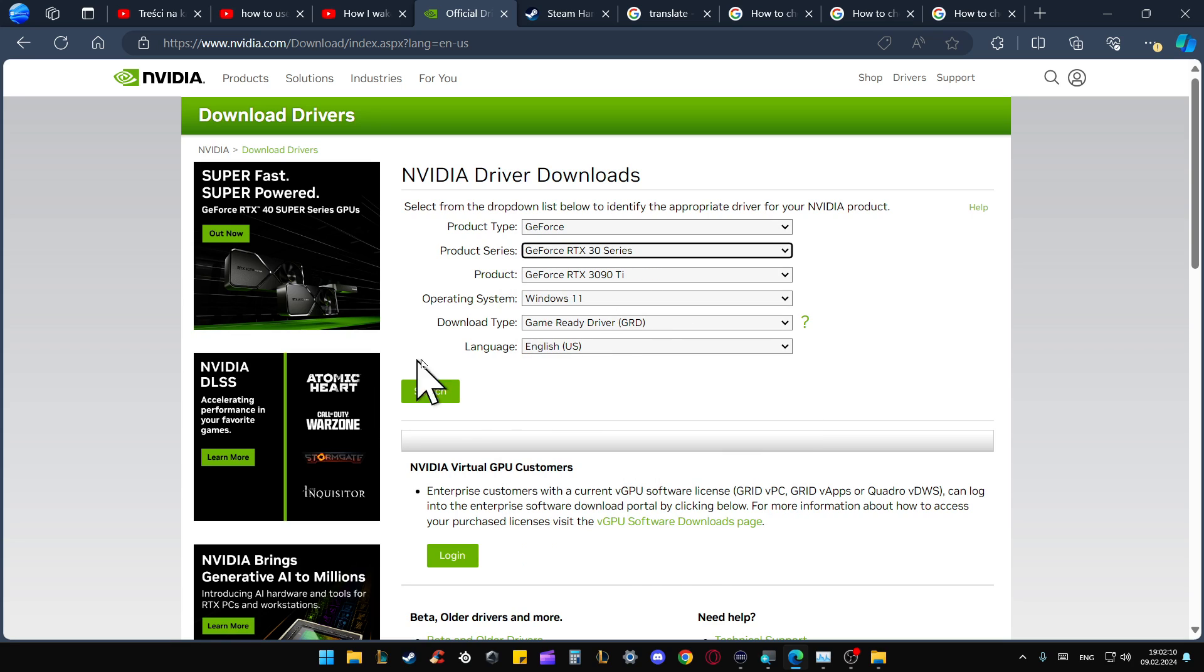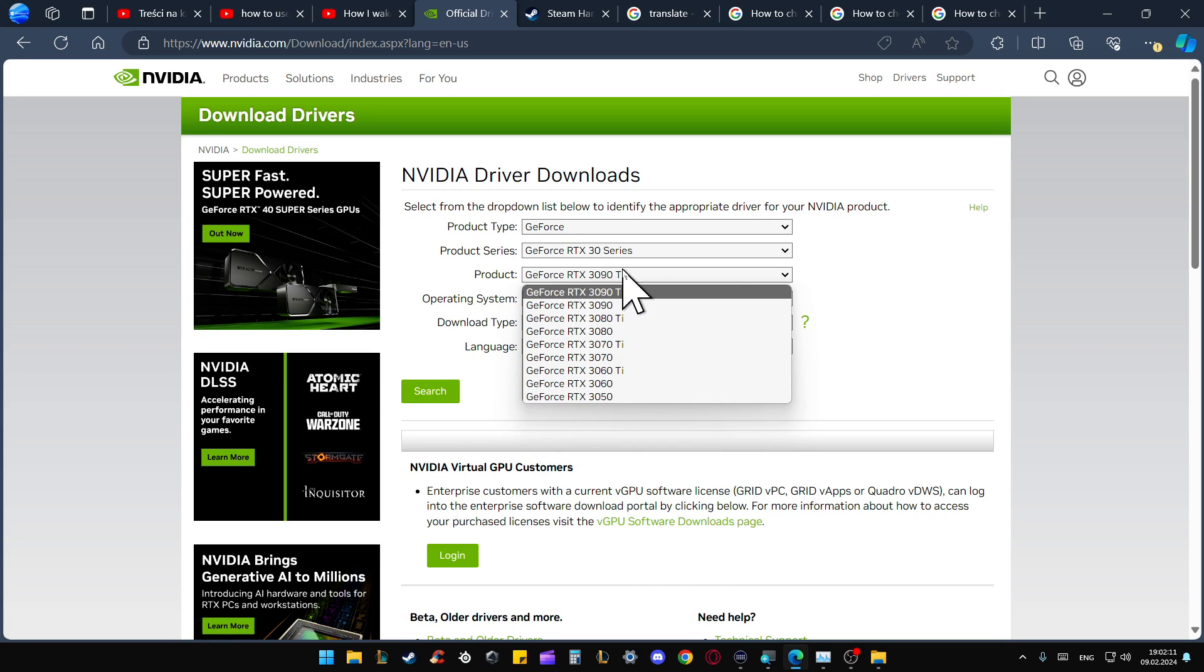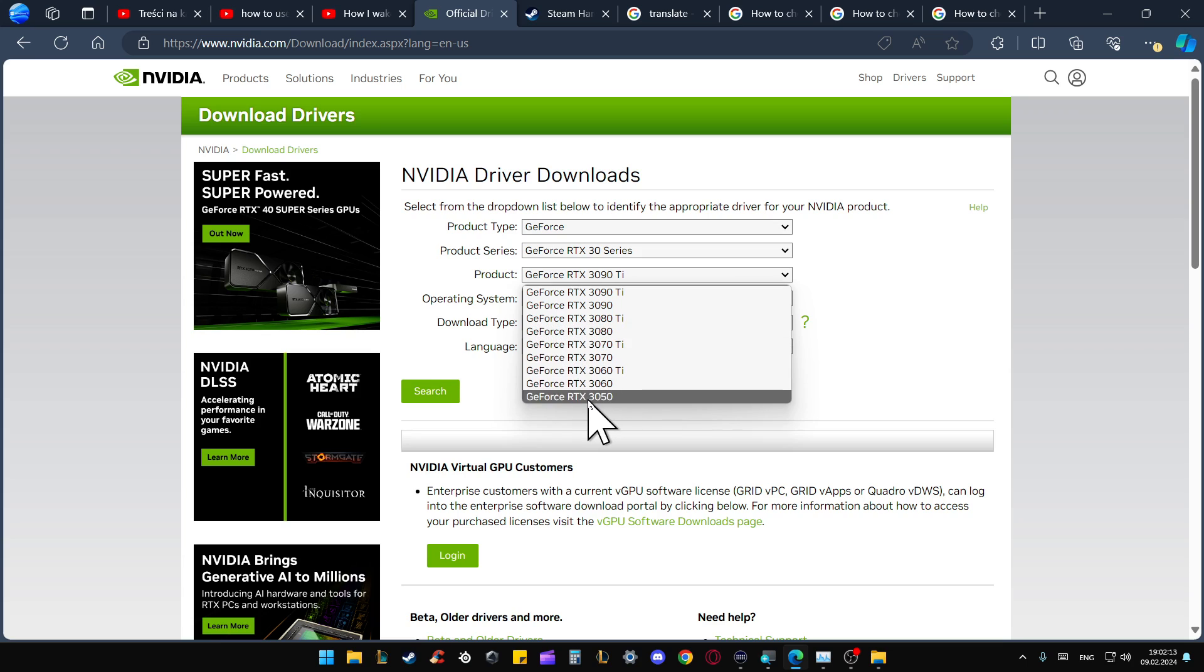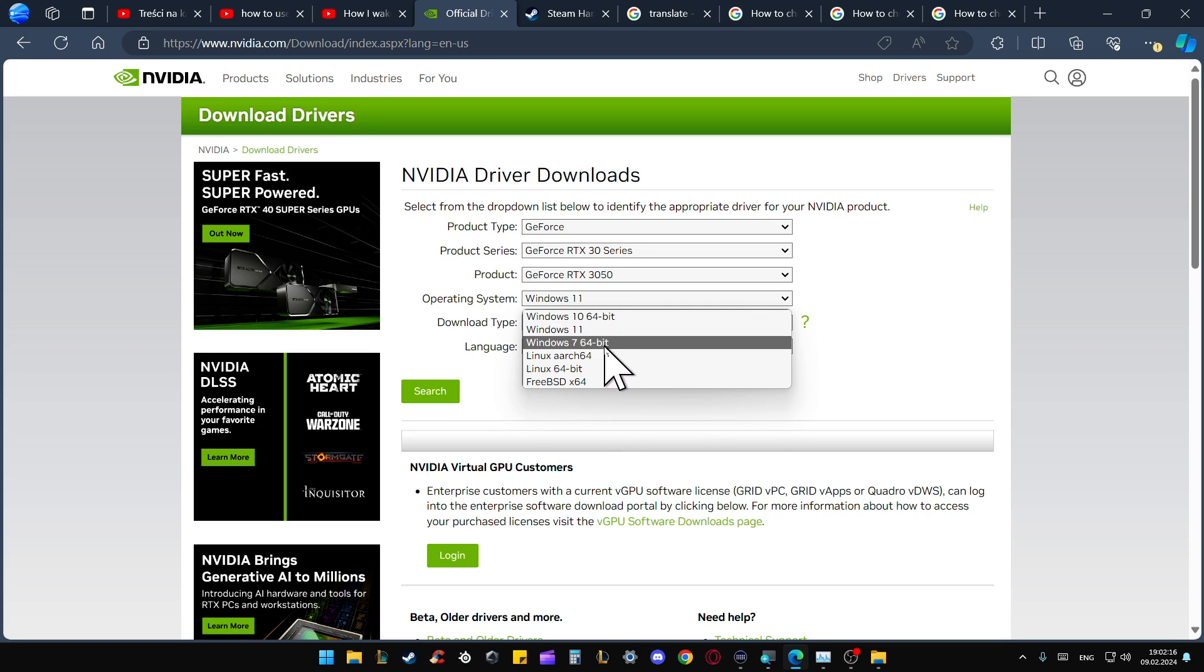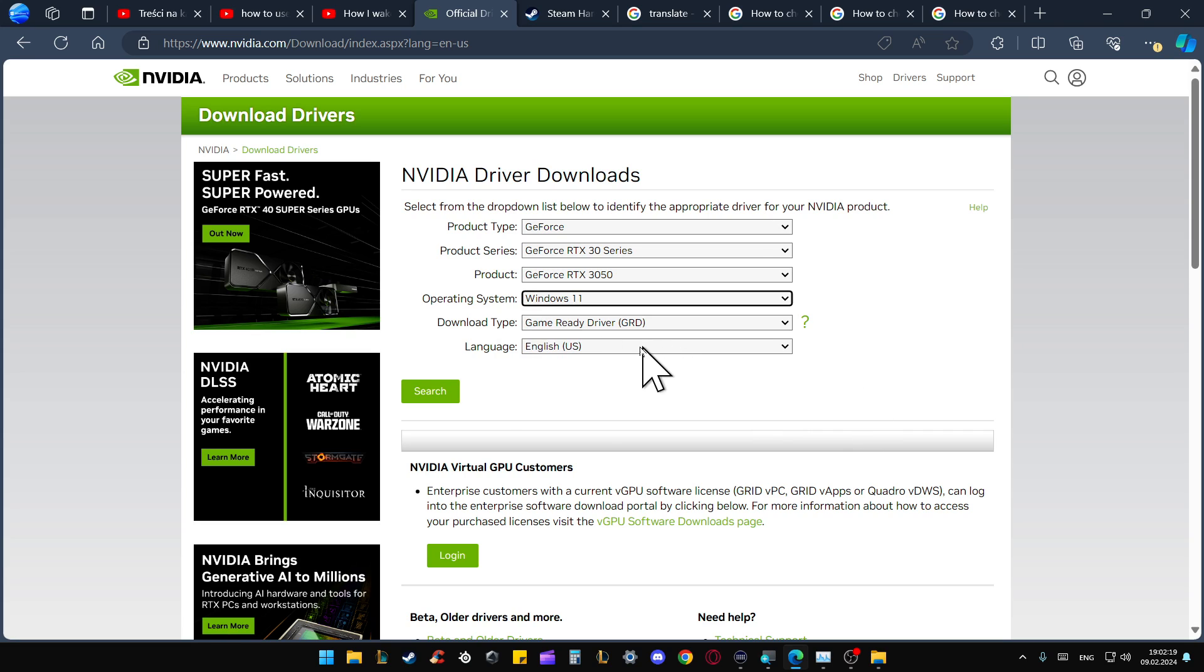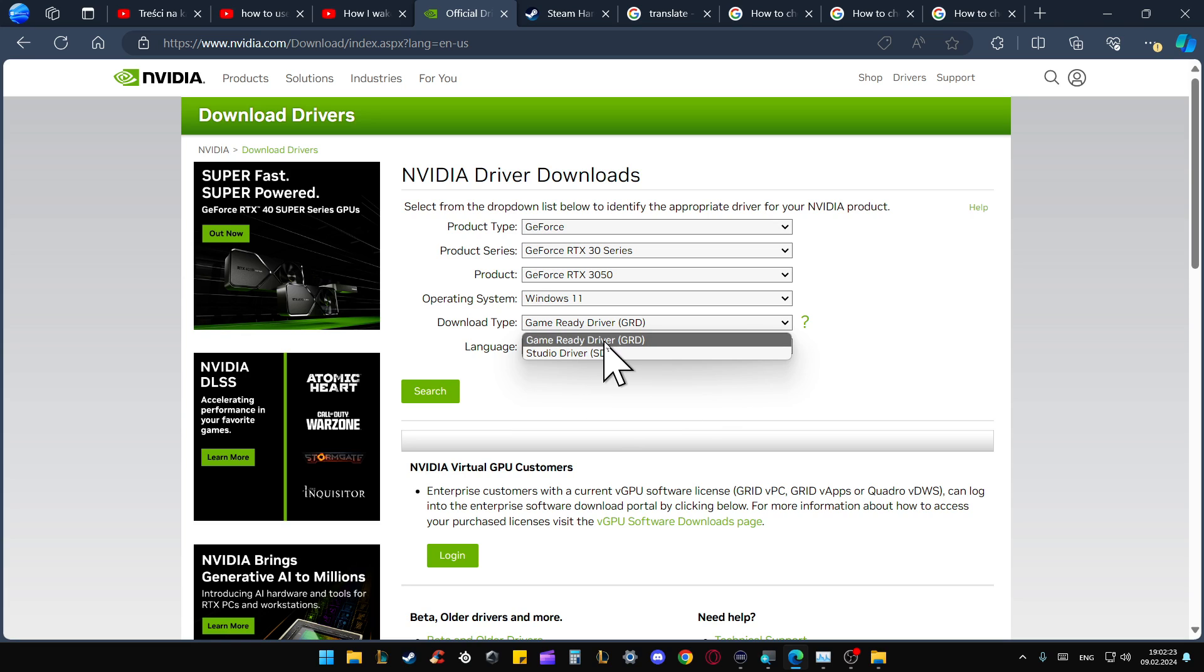Then from here, you will have to pick 3050. Go into the operating system. In my case, I'm using Windows 11. Pick the download type. In most cases, you will use Game Ready driver.